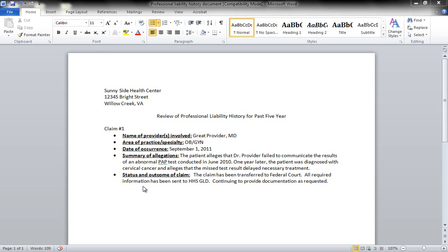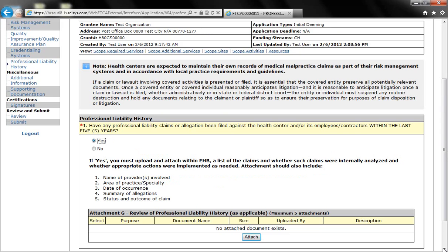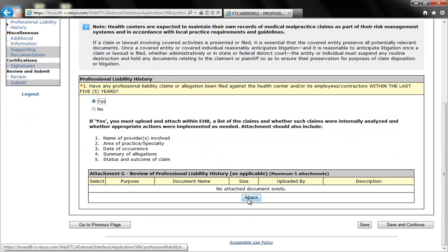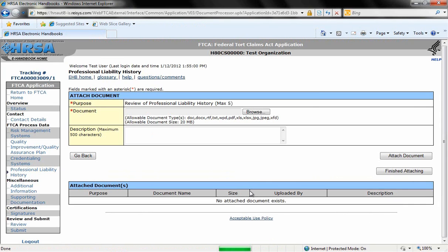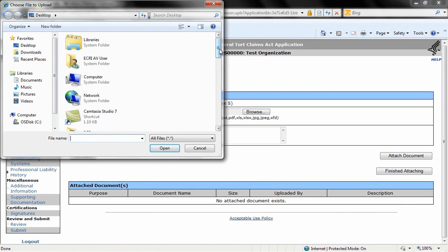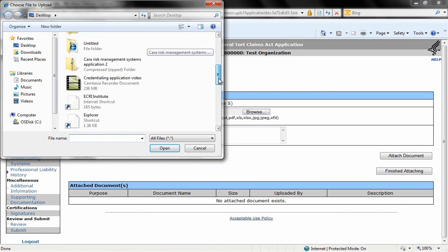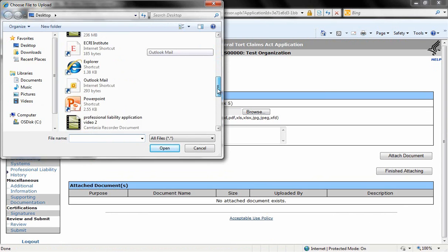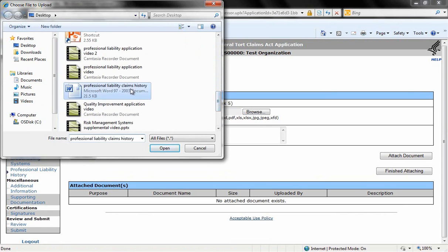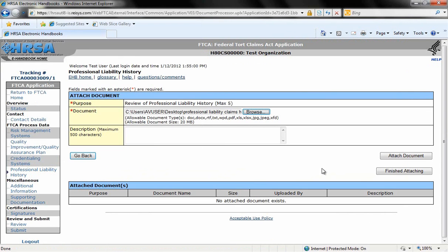Now we'll go back to the main application page. Since we have had a claim filed against our health center within the past five years, we'll attach that document and we'll click on attach. Under document, click browse. Locate the document on your computer. Double click and click attach document.